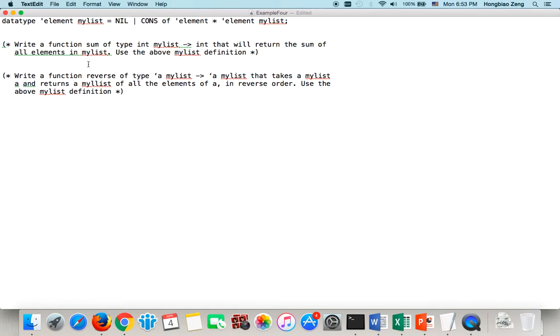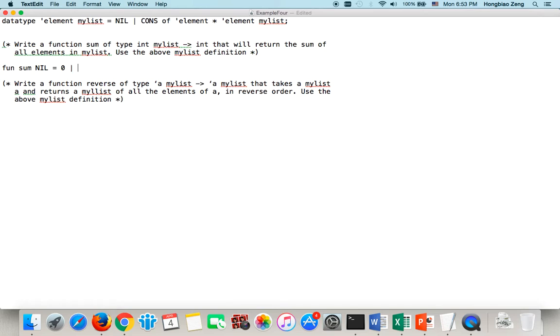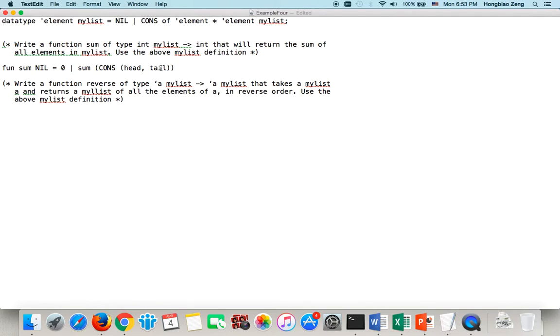So the first function is the sum. So the function sum, I use the pattern, the sum of myList. So if this myList is layer, of course, the sum will be zero. Or if this myList is not layer, there must be cons of some head and the tail. The head is an integer, tail is an integer myList. Then this sum, of course, will equal head plus the sum of the tail. Right?